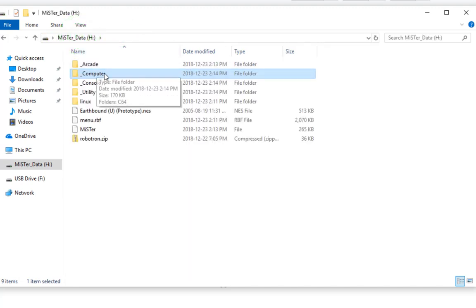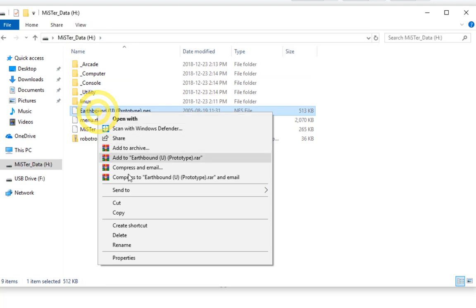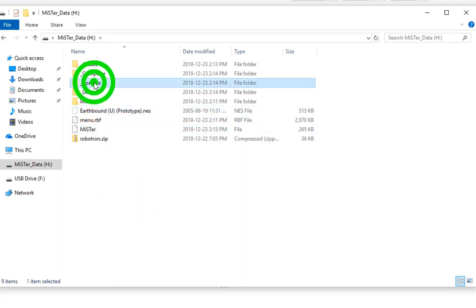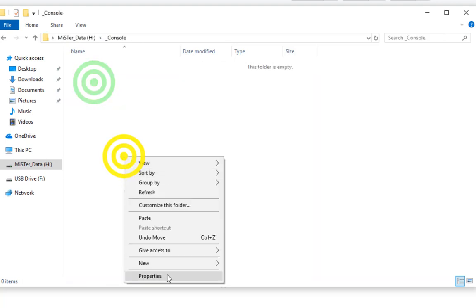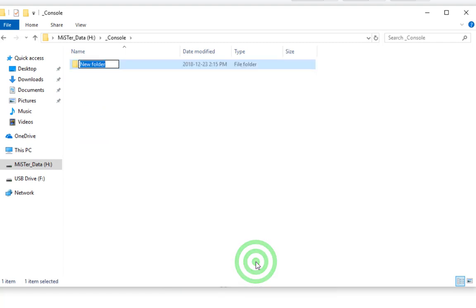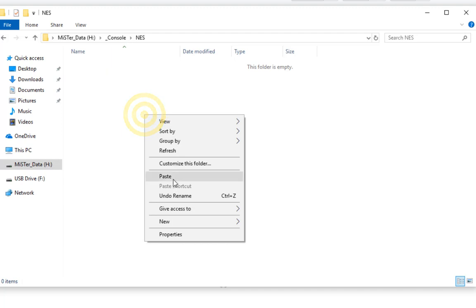Next up is NES ROM, Nintendo Entertainment Systems. I'm going to create a NES folder in the console directory and paste the ROM into there.